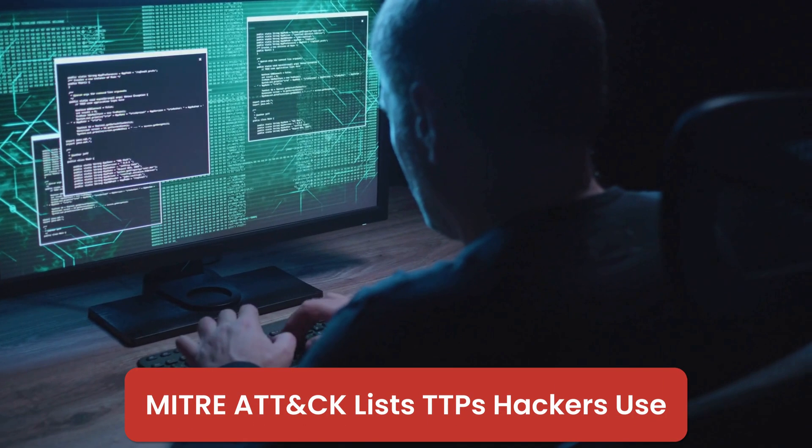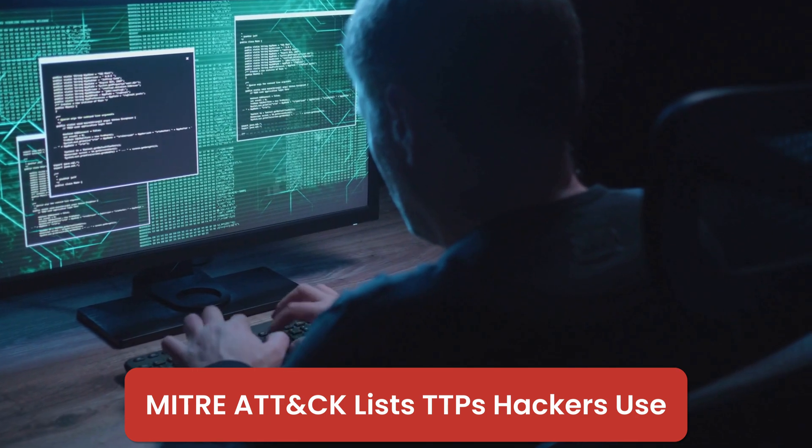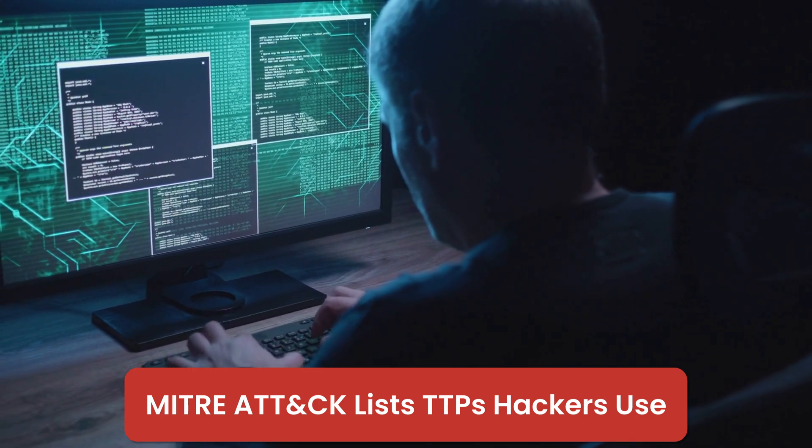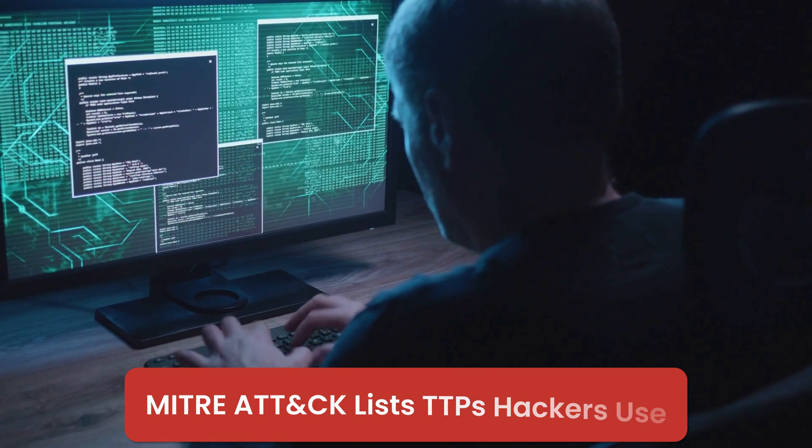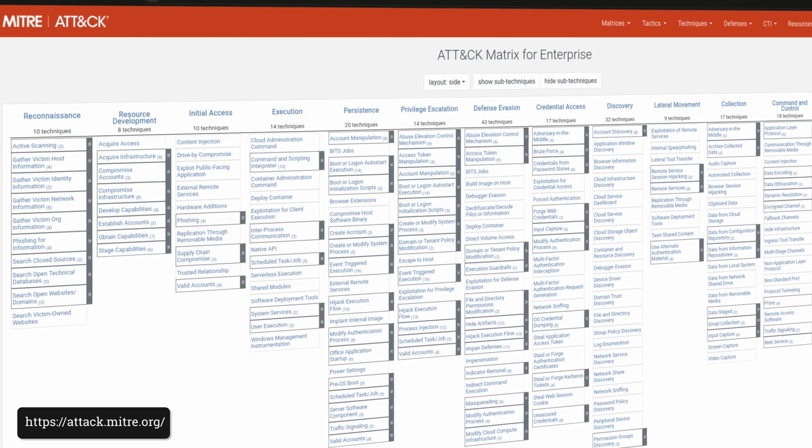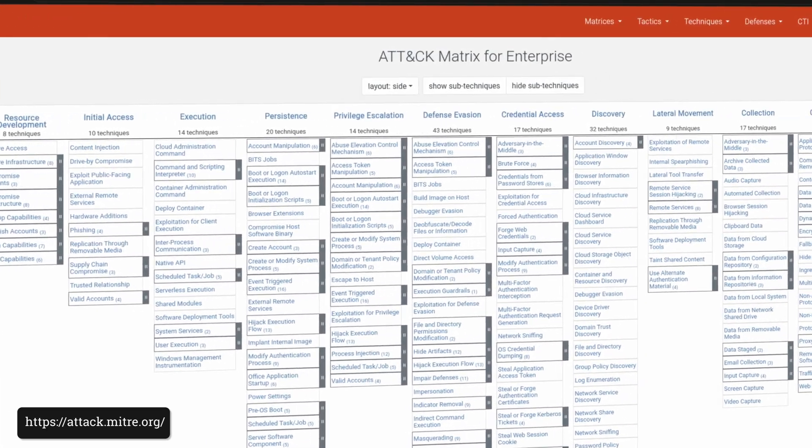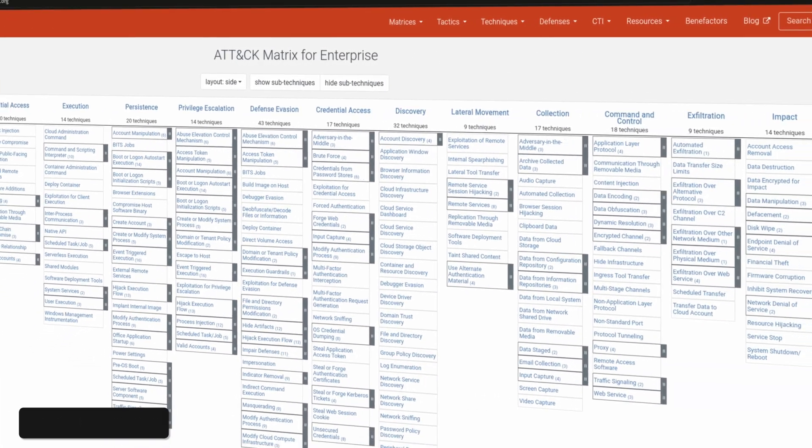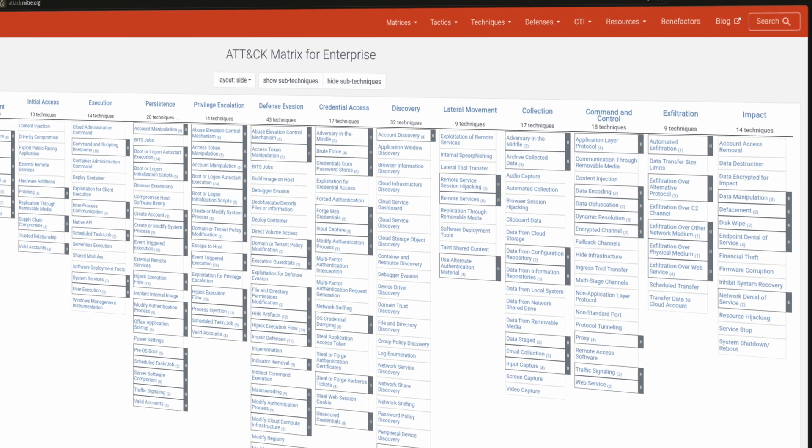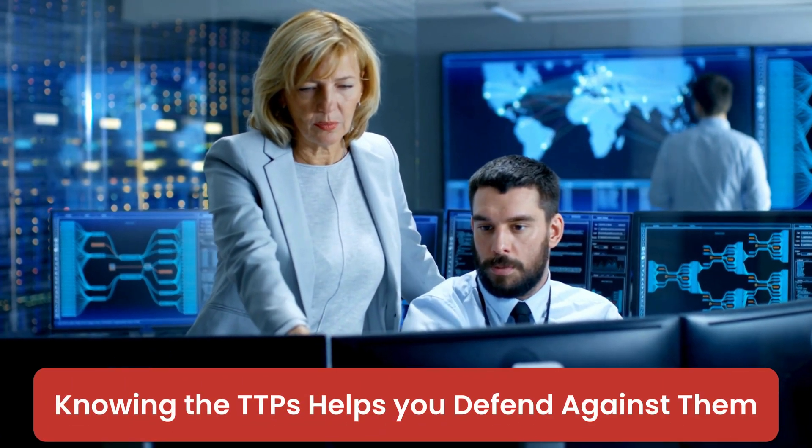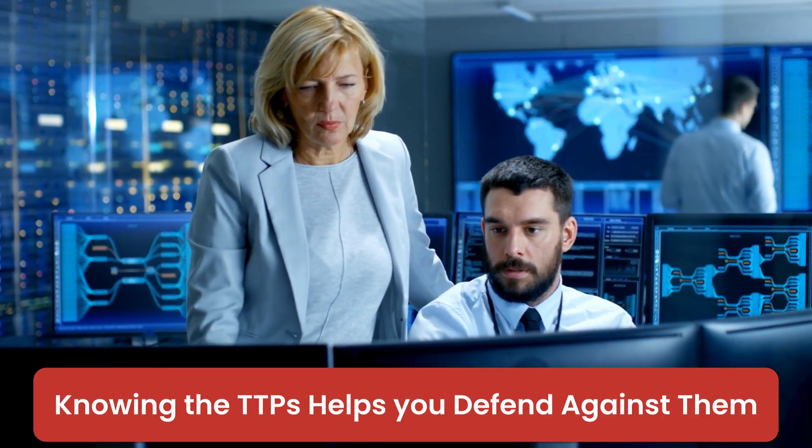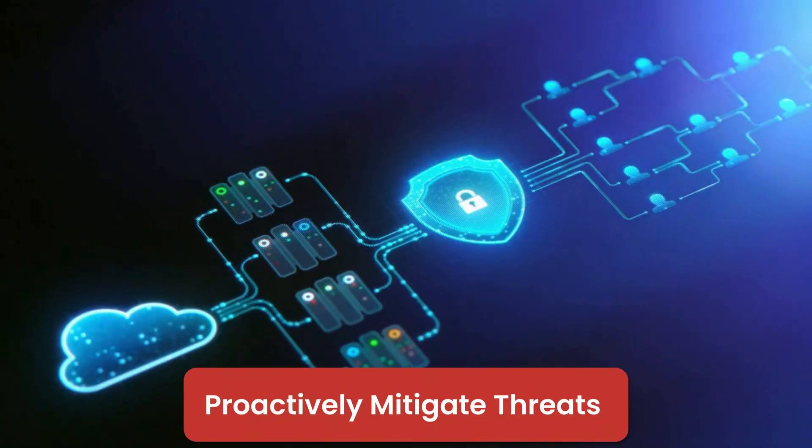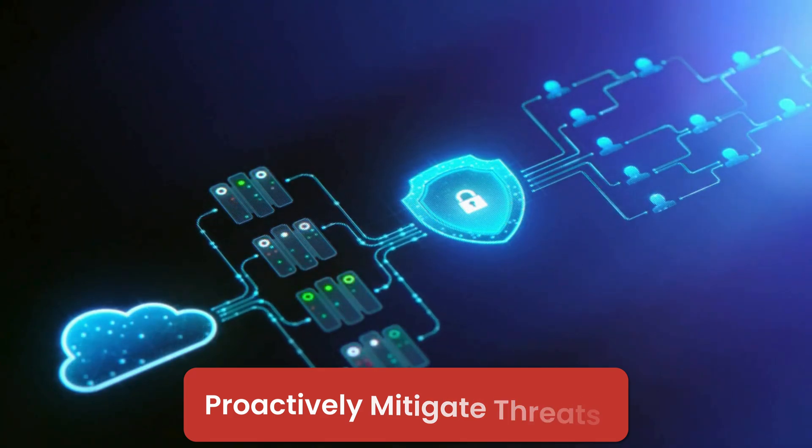These matrices list the specific TTPs threat actors will use in each specific domain. We will focus on the enterprise version of the framework because it is the most widely used by security professionals to assess and evaluate their organization's defenses and then identify areas that need improvement. By understanding the specific tactics and techniques used by attackers, defenders can take proactive measures to improve their security posture and mitigate potential threats before they even happen.